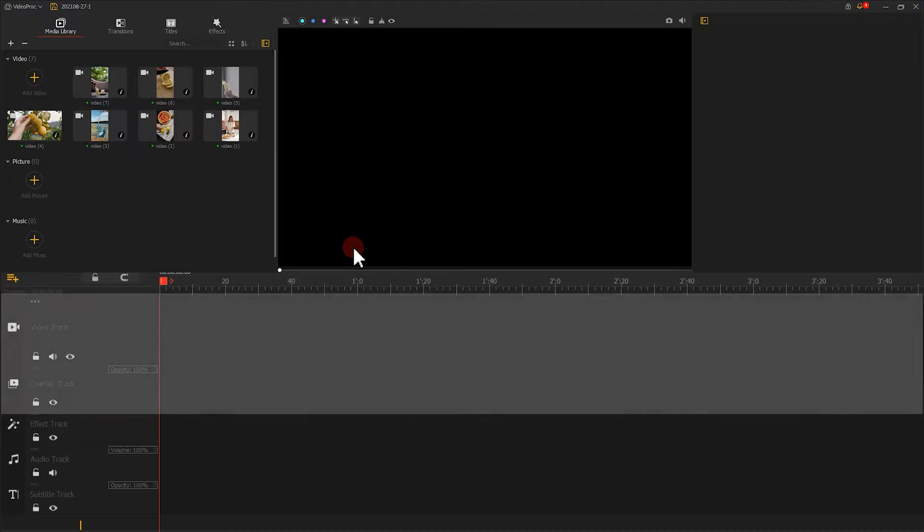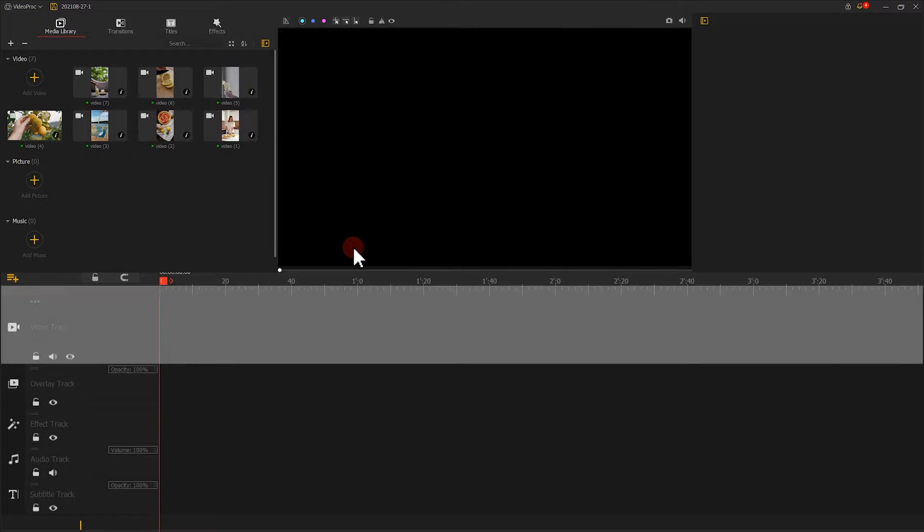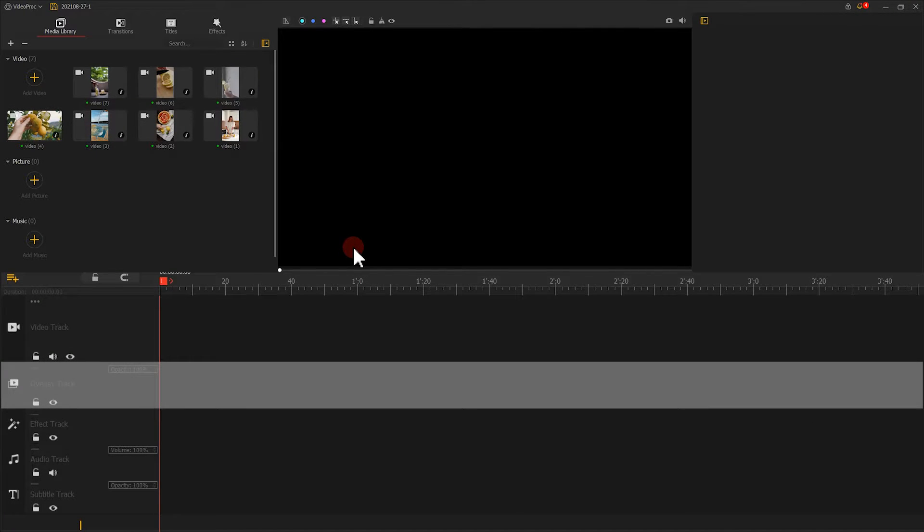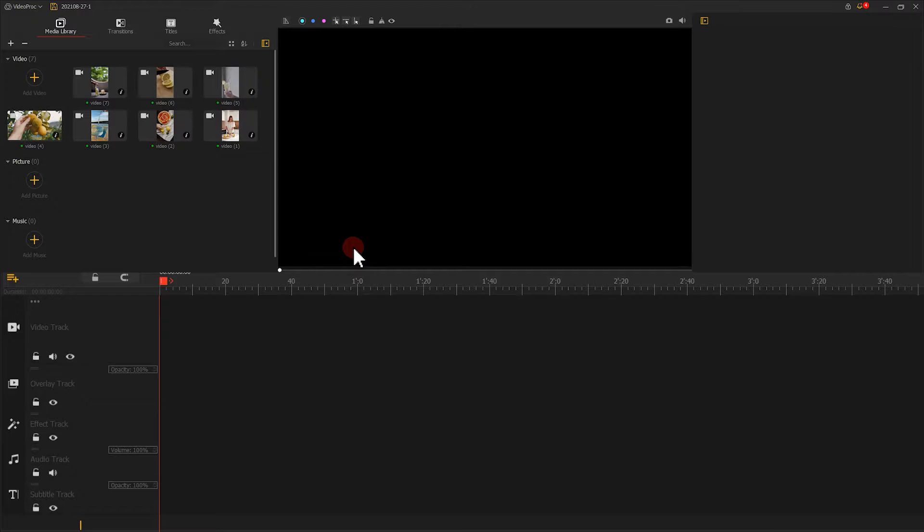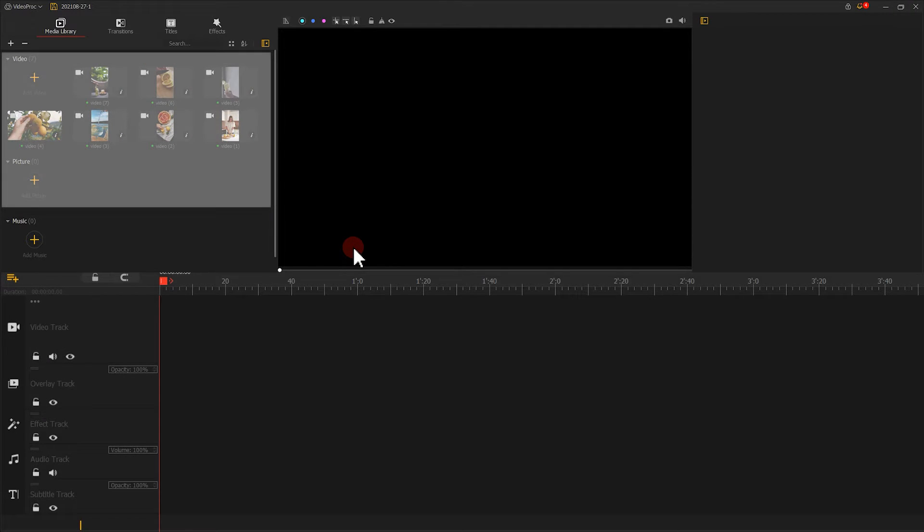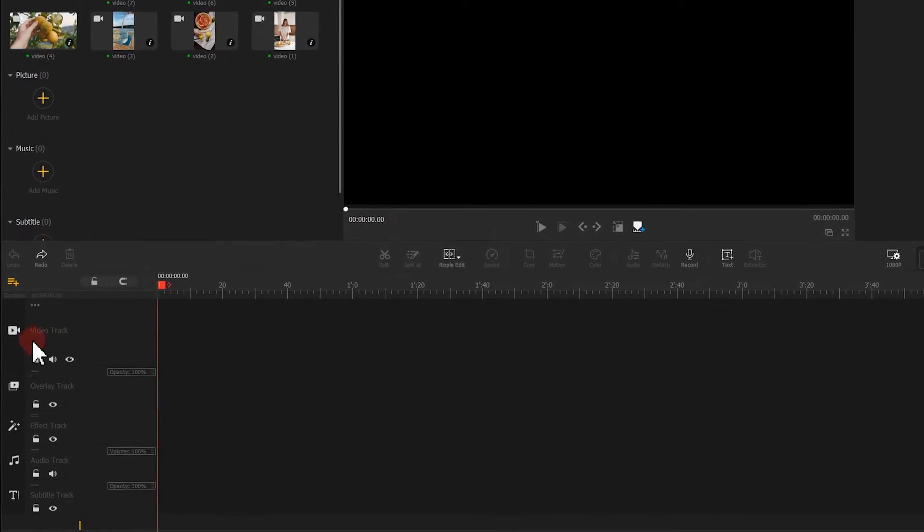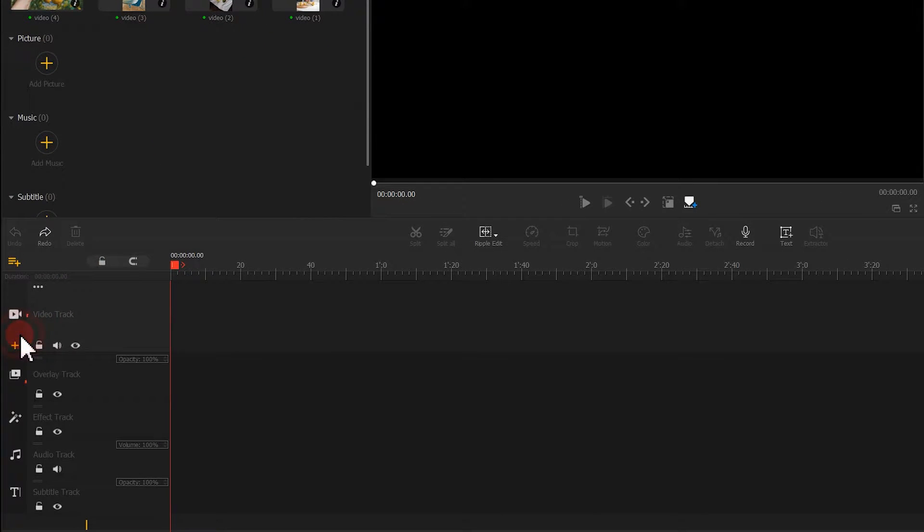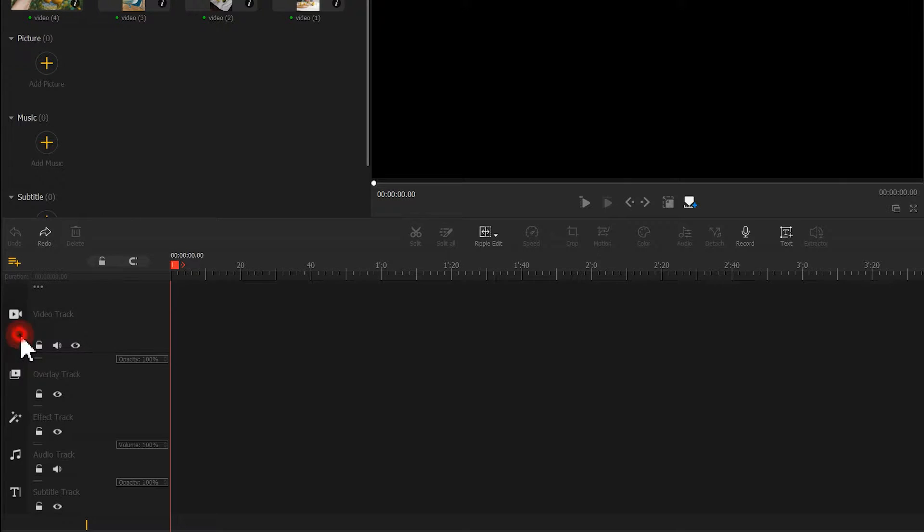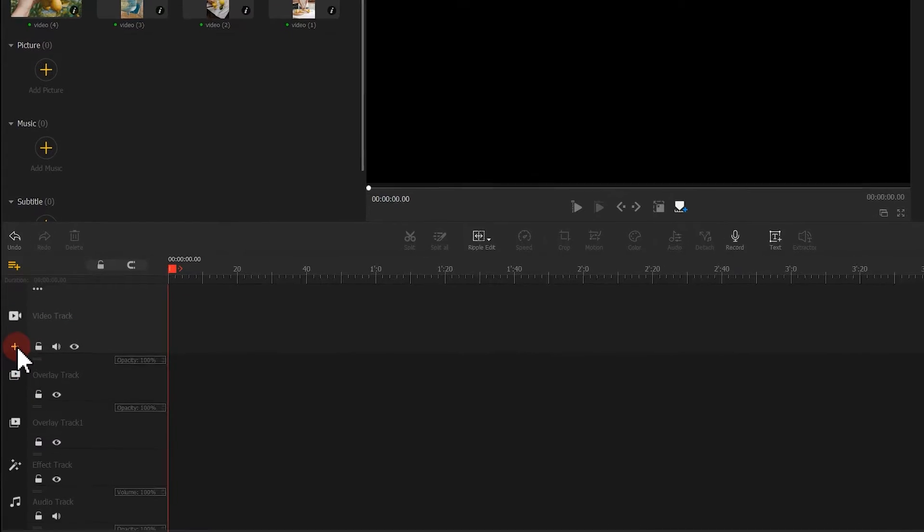The system will automatically embed a video track and overlay track in the timeline. All we need to do is to add in overlay tracks based on how many screens that you want to showcase. Click add here on the left hand of the timeline to add a new overlay track. In this case, I'm going to create three layers for a video. Thus, I need to add another track.